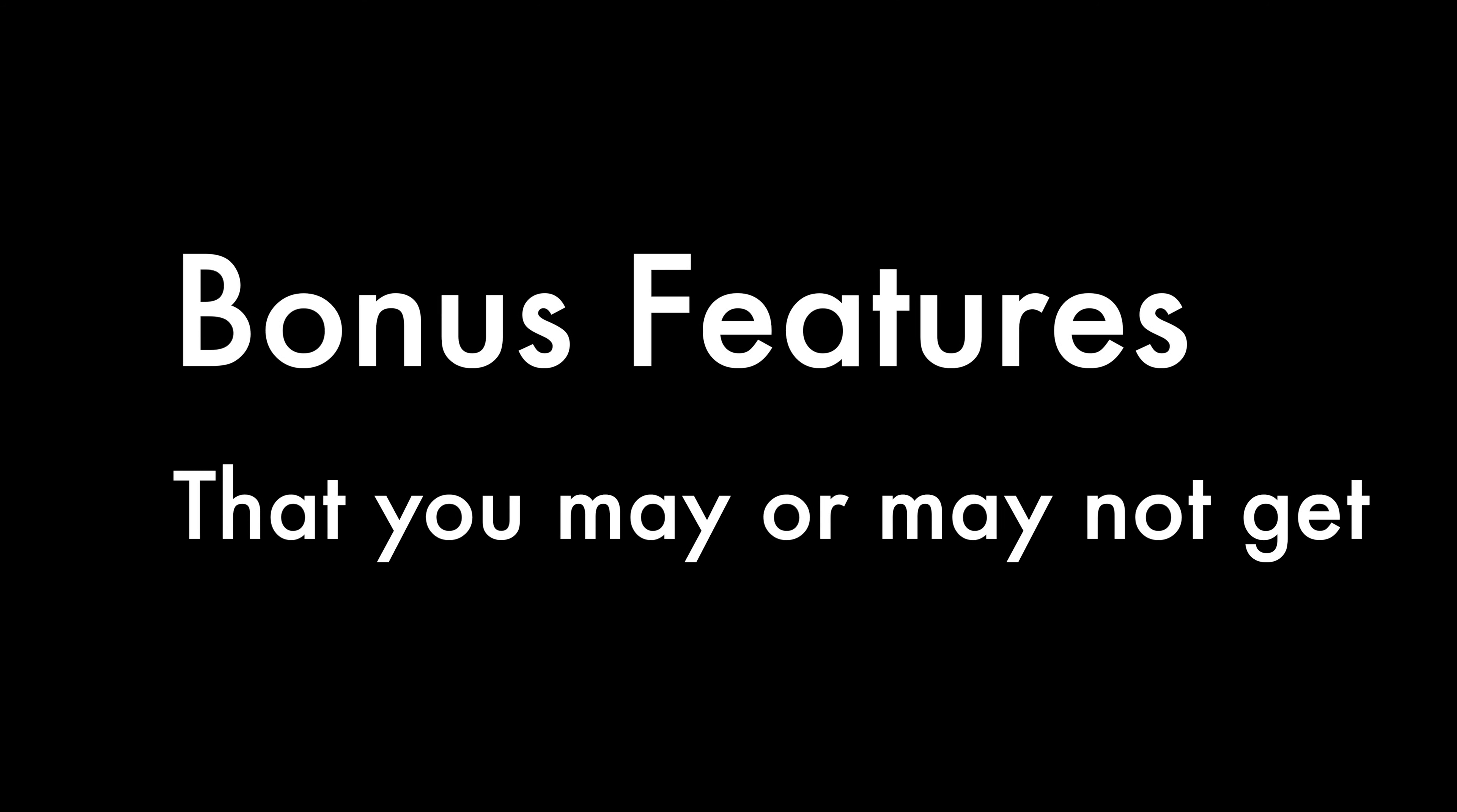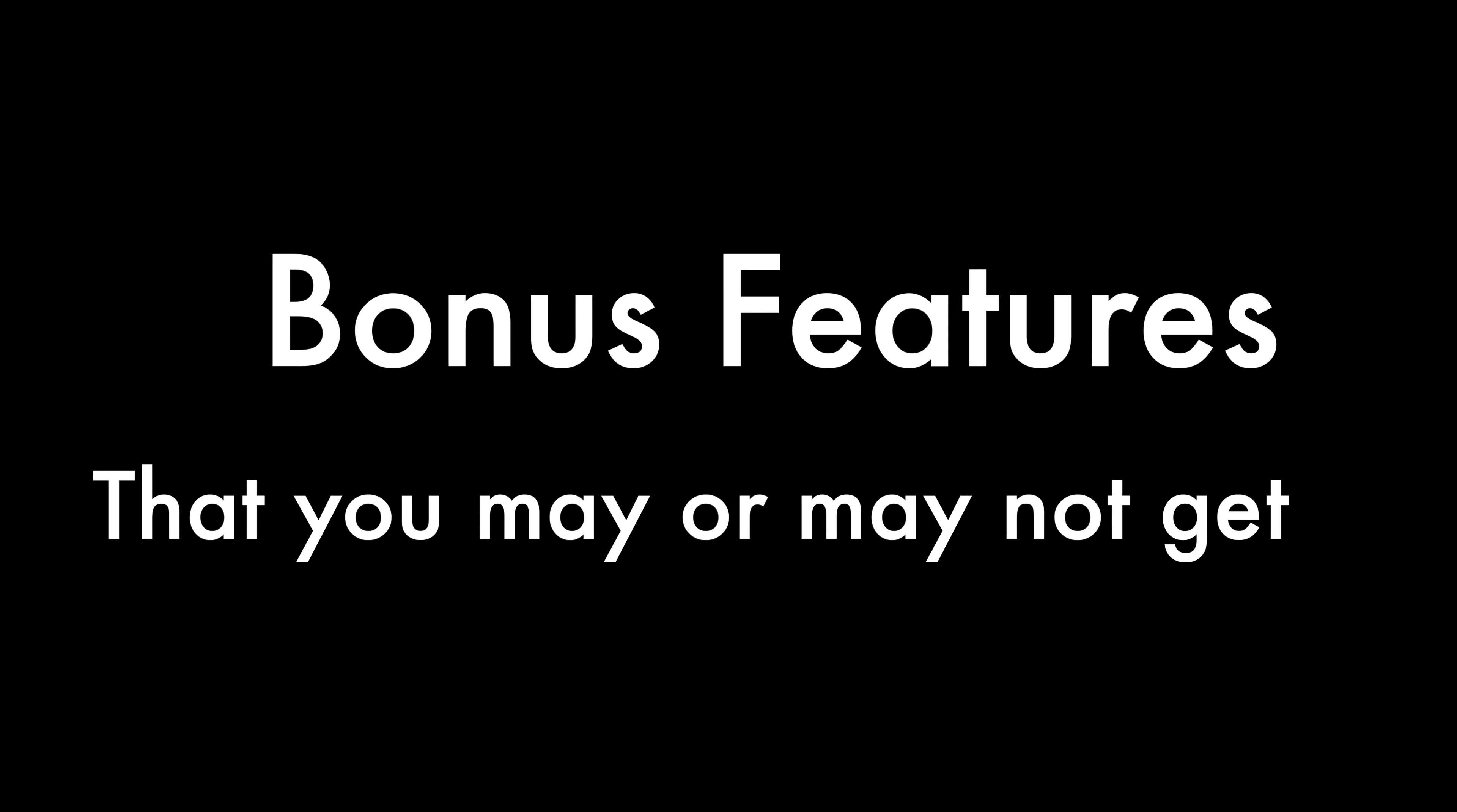Here are some more bonus features which I didn't include in the top list, as they might or might not make it to everyone. Even if you get them, they might be altered by the Android skin you are using.